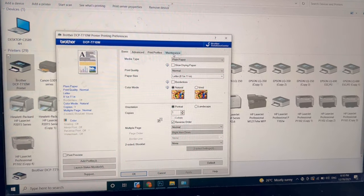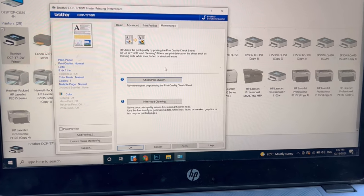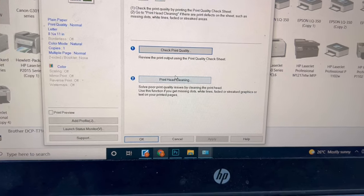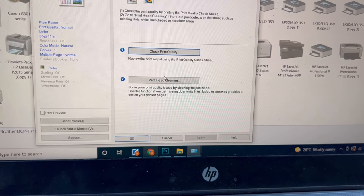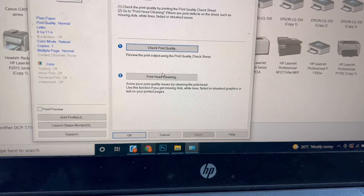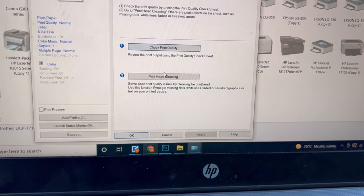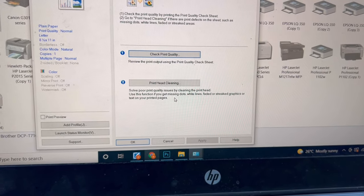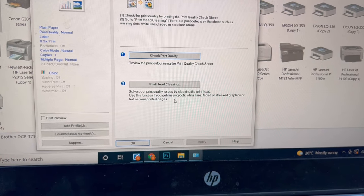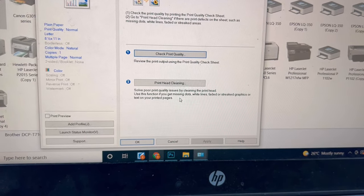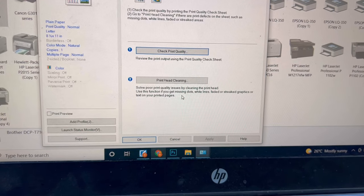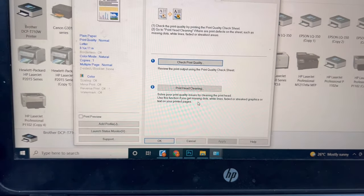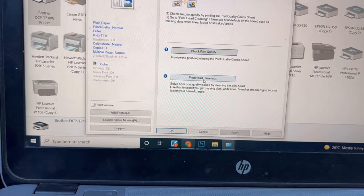This is the option: Print Head Cleaning. You can solve your poor print quality by cleaning the print head. You can use this function if you get missing dots, white lines, faded print, or streaky graphics or text on your printed pages. So we will go for print head cleaning.